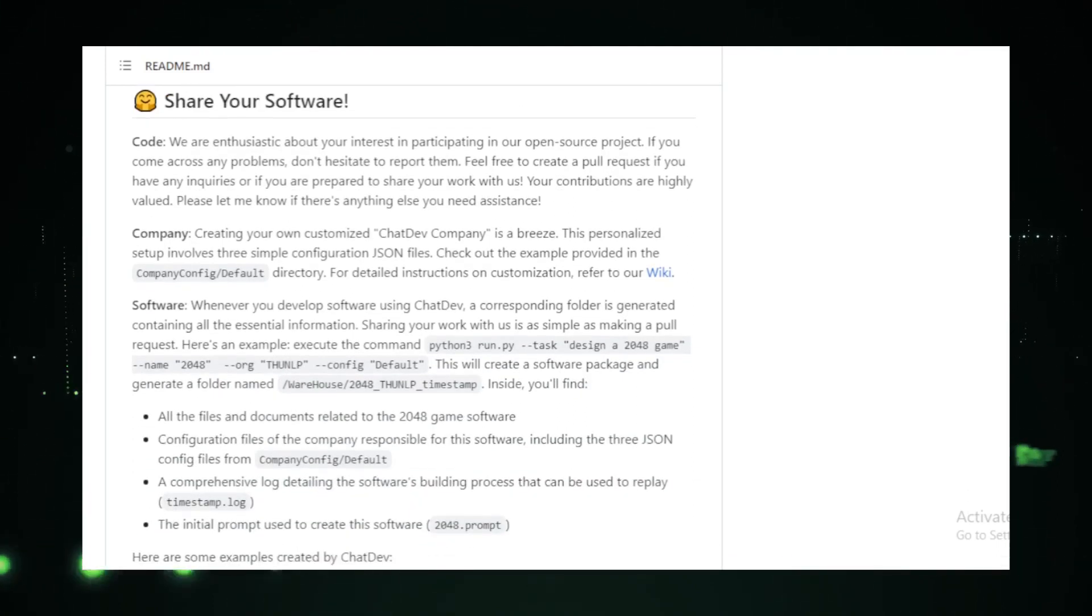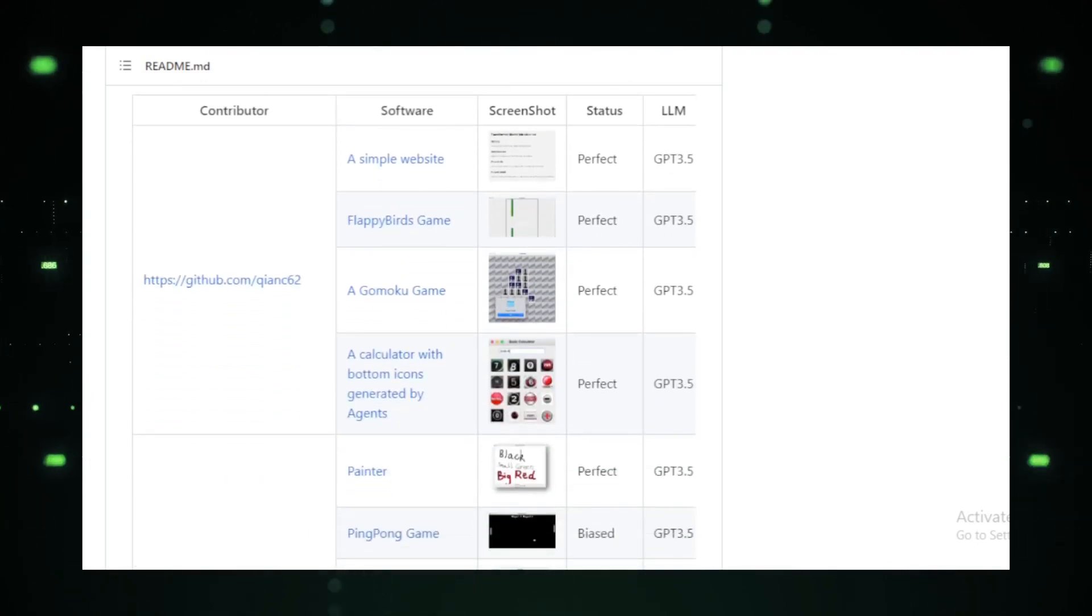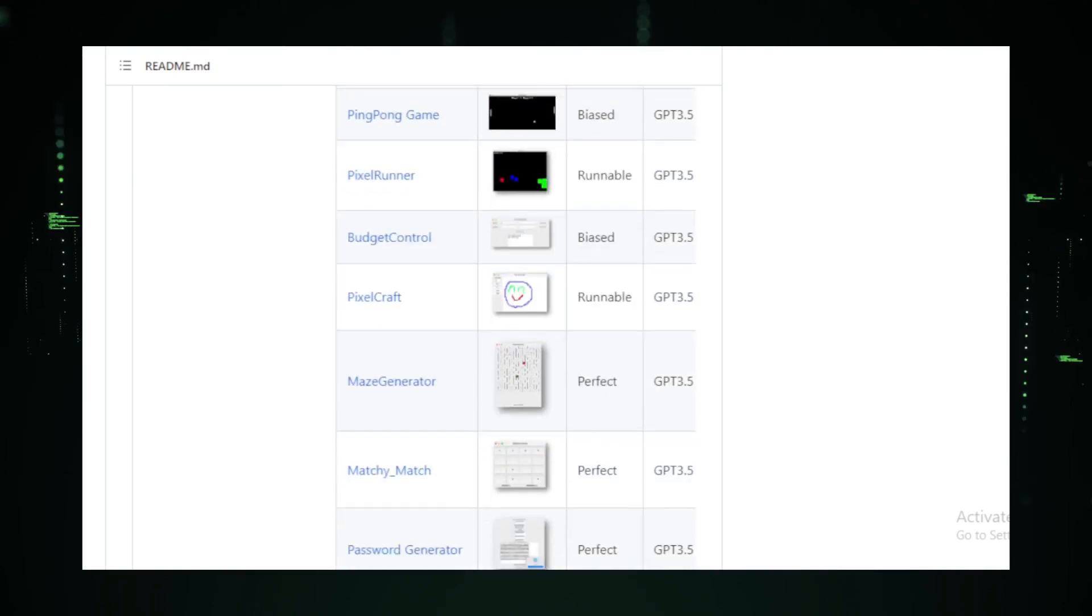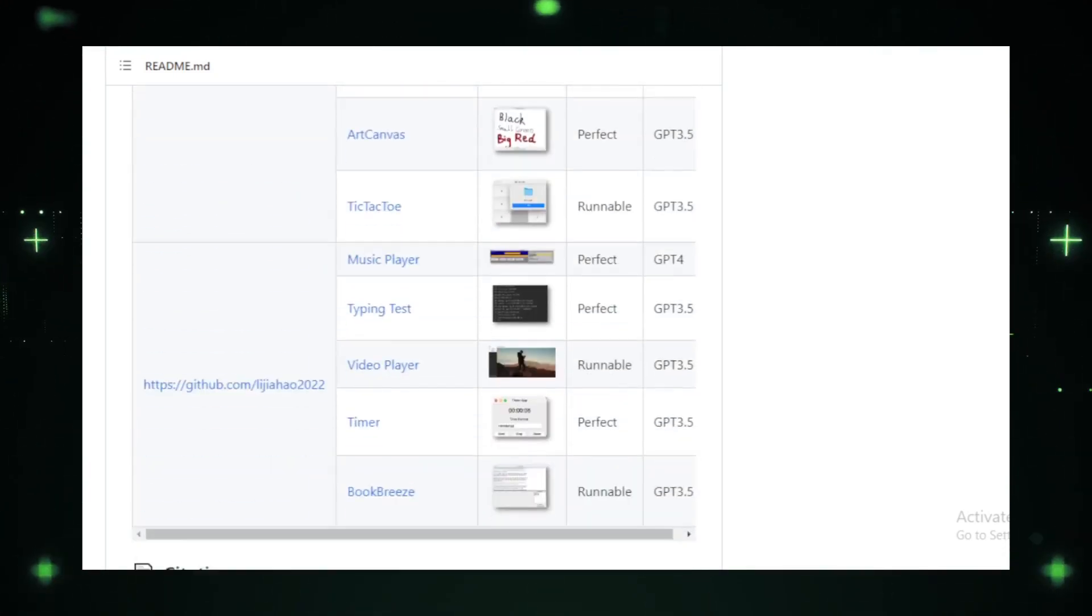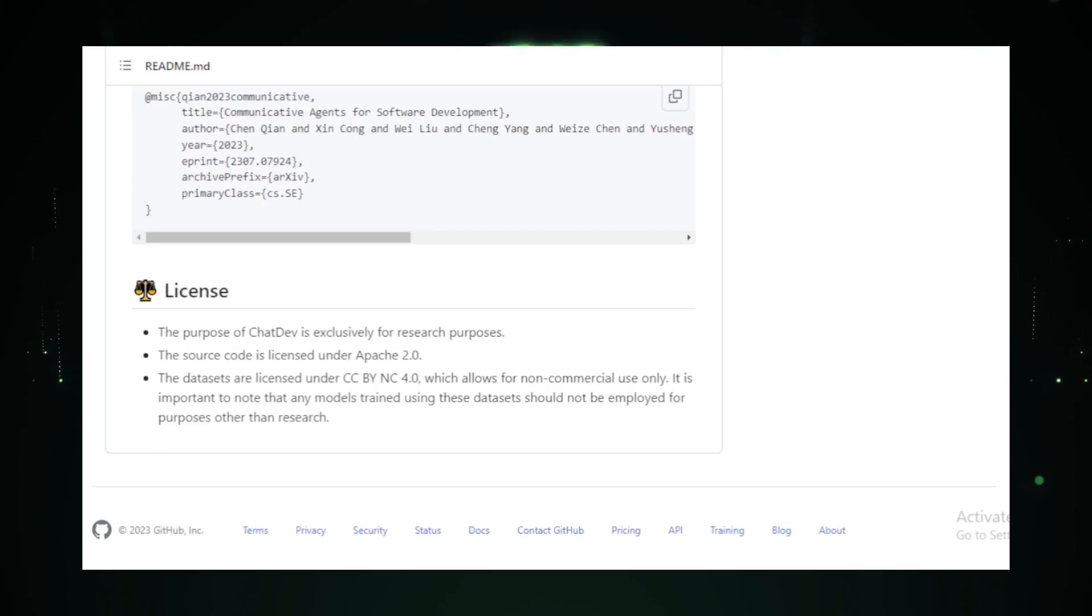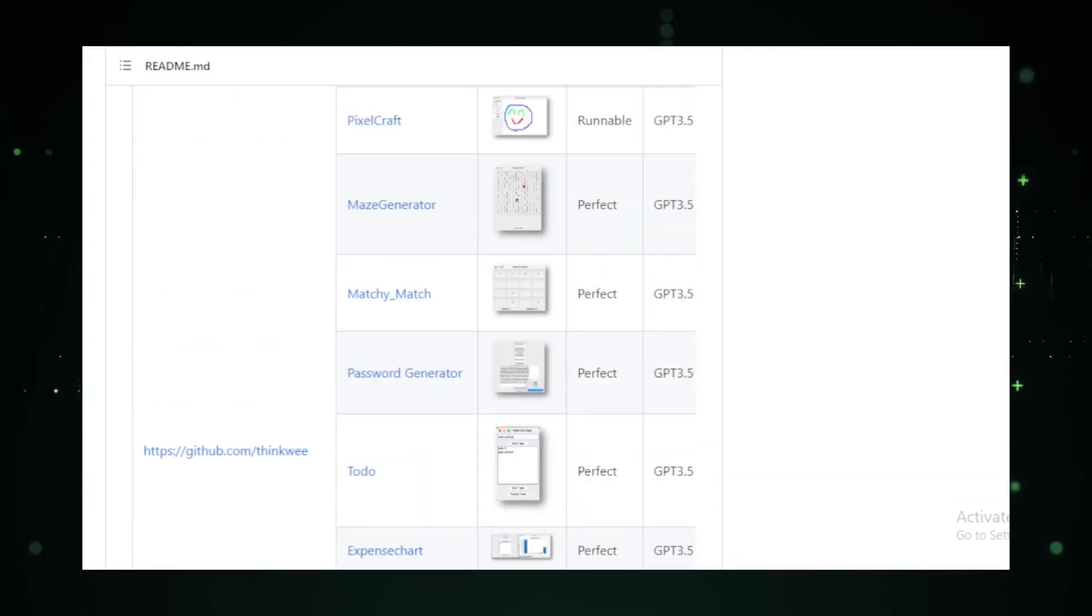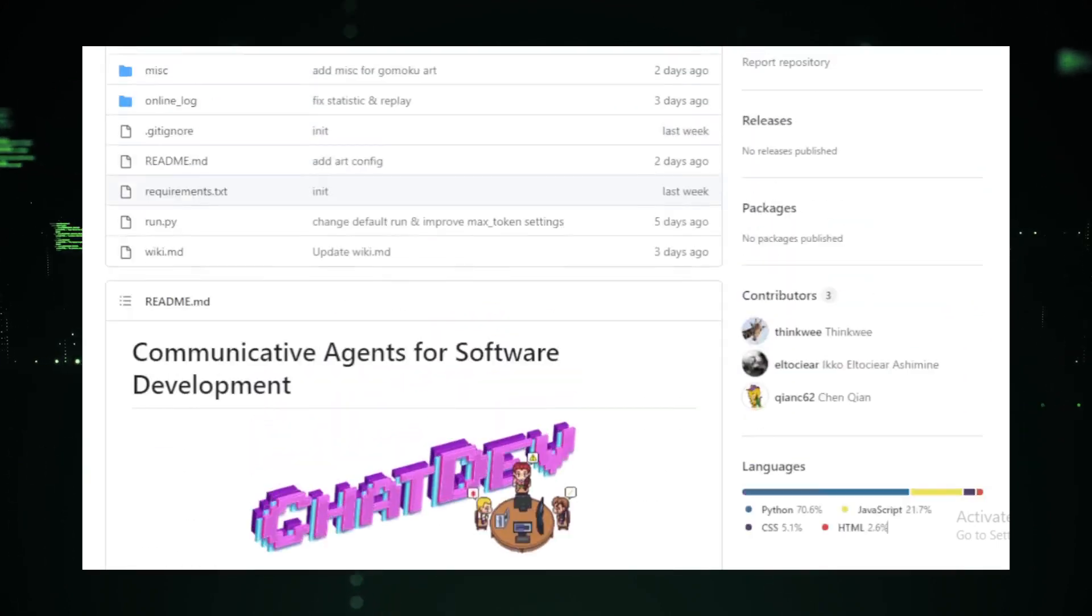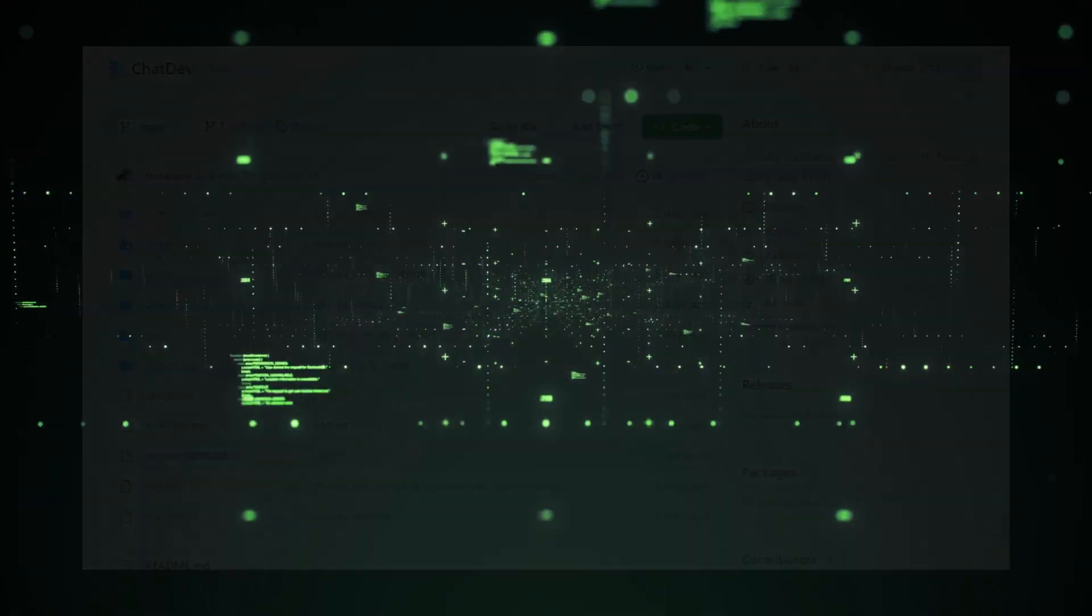In essence, Chat Dev is more than just a tool. It's a paradigm shift. It's a testament to how AI can be harnessed to make the coding process more interactive, intuitive, and inclusive. For those keen on exploring this revolutionary platform, the Chat Dev GitHub repository is a treasure trove of information.